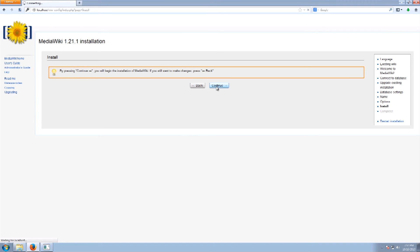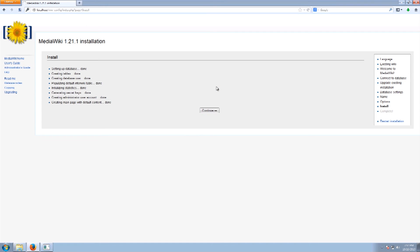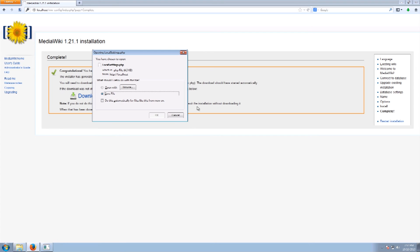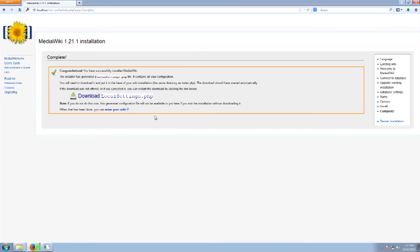And we are going to kind of install and let everything run. Installing, installing. Good. And we want to go ahead and just save this file.